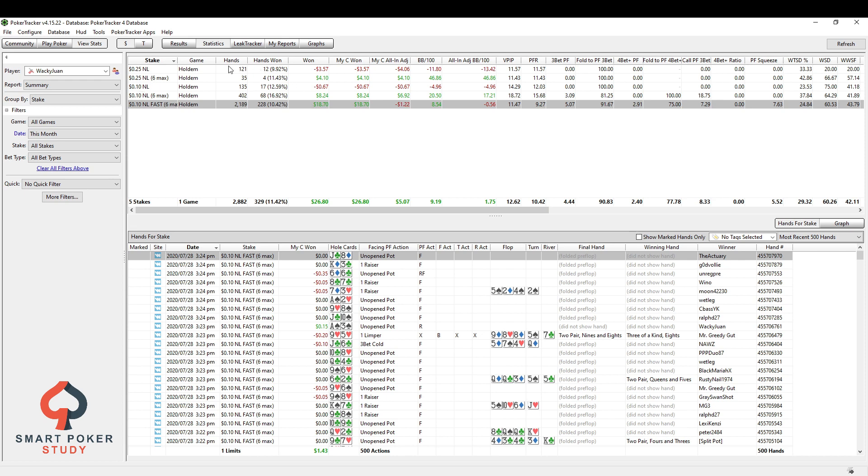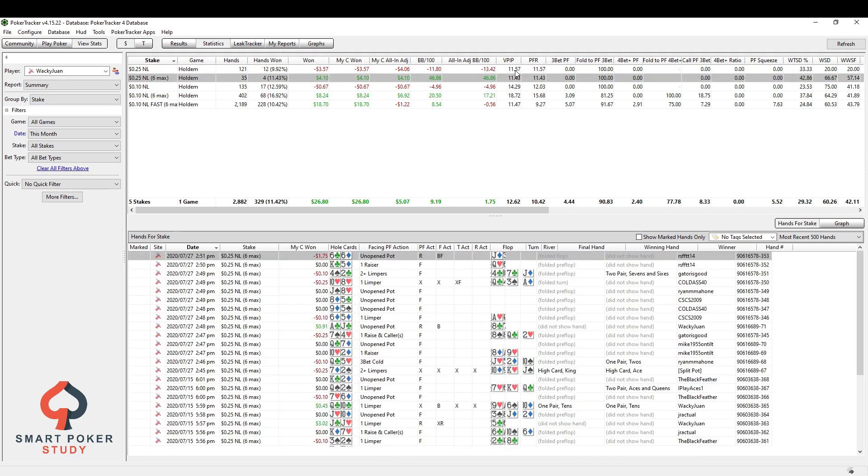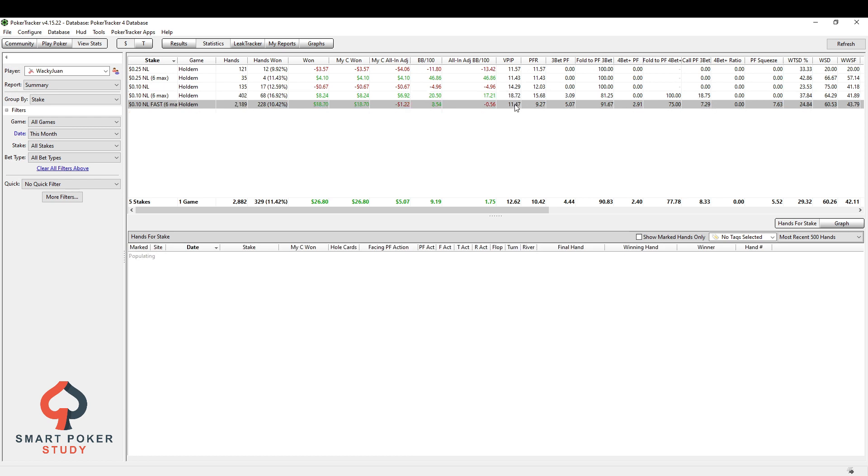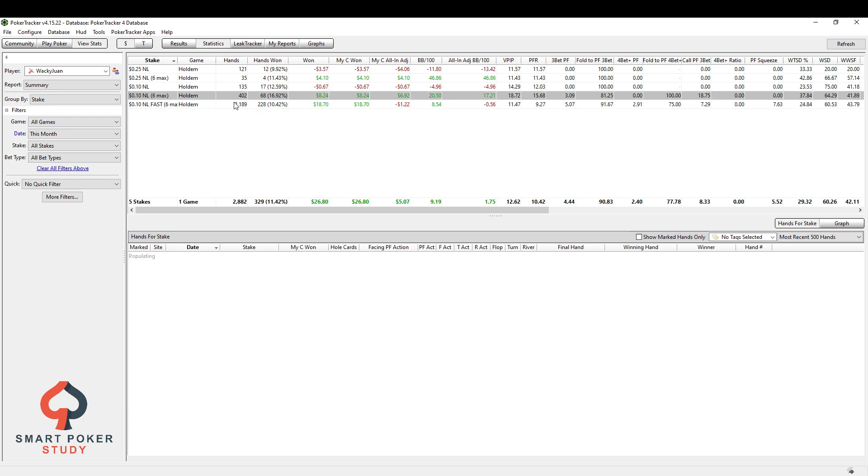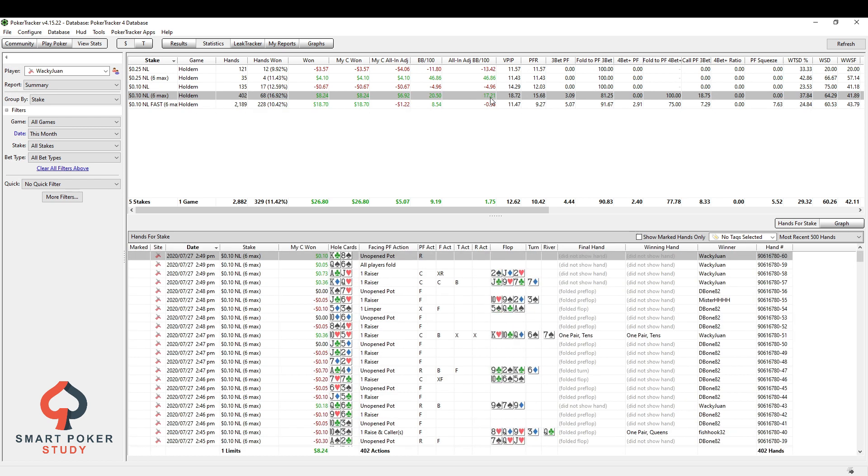...this grouping is only pretty helpful if you really want to see how you play at different stakes and different table types and differentiate. You could see I'm a little bit tighter at 25 NL, but I start loosening up a bit, especially at that 6 max 10 NL games, right?